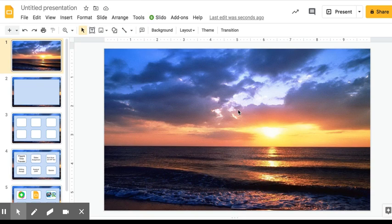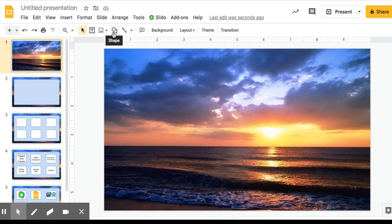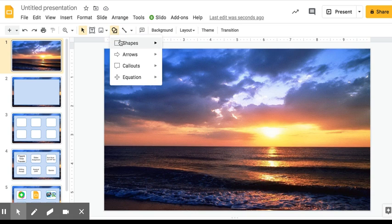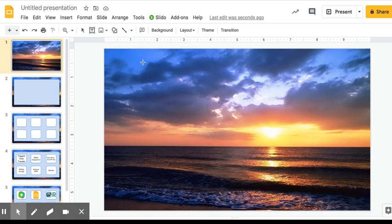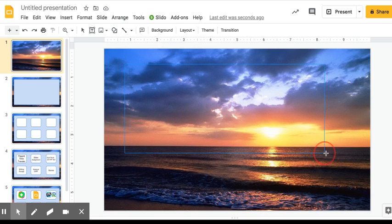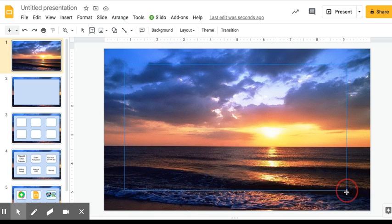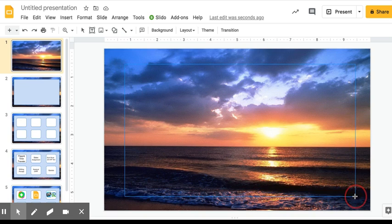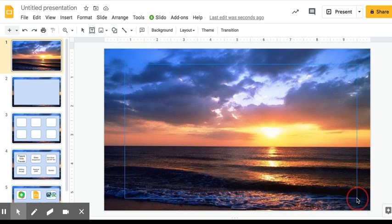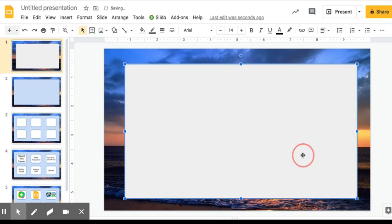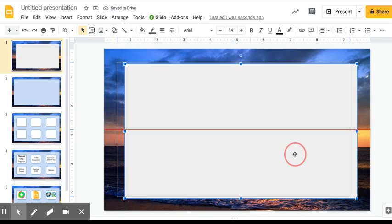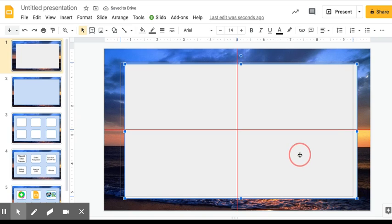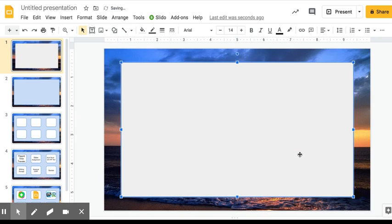So the next thing we want to do is add our map for our choices. You could make a table and then expand the table to get the right dimensions that you want, or if you want, I like to just use the shapes that Google offers. I'll just use a square here and you can use the guidelines to make sure it's lined up perfectly.